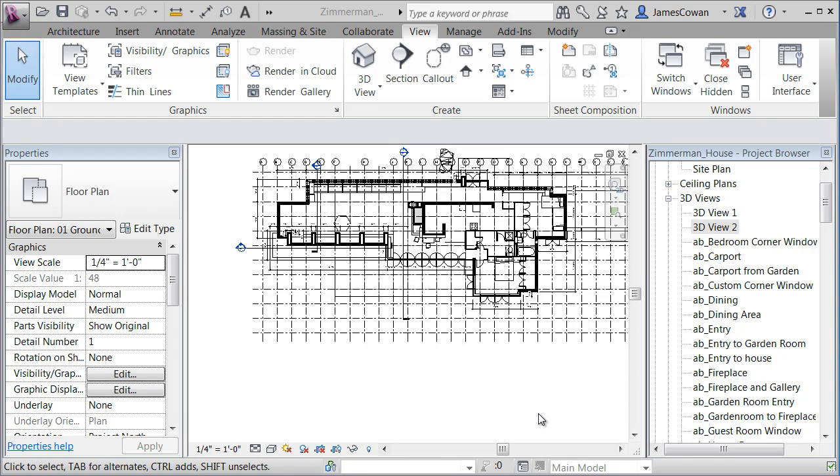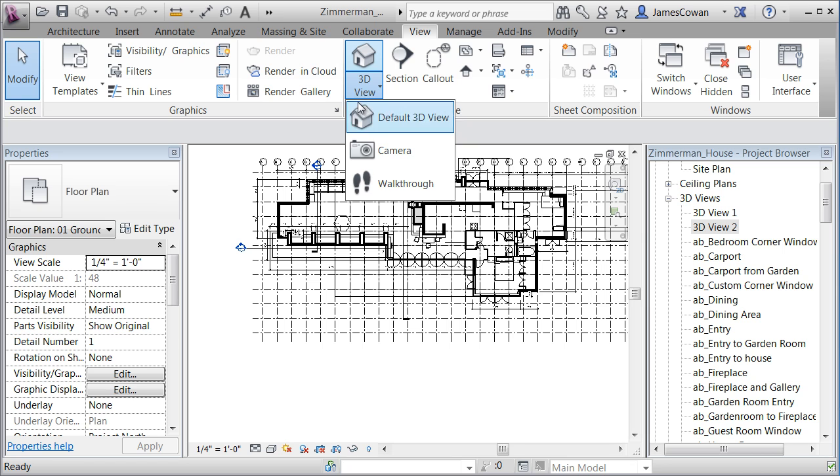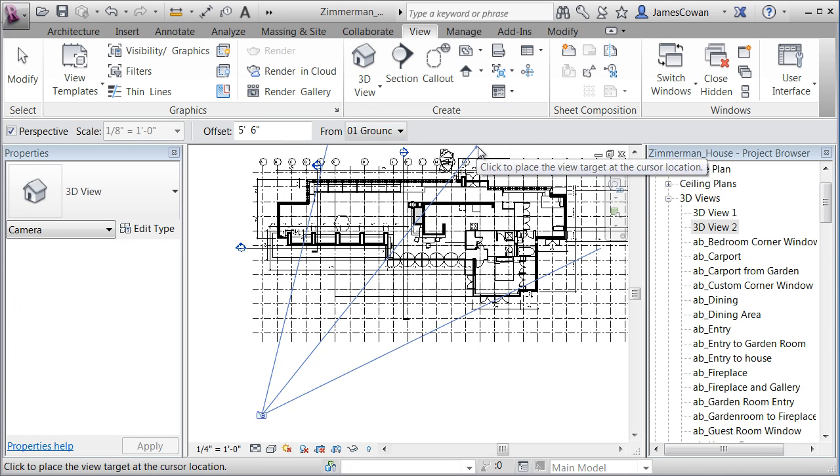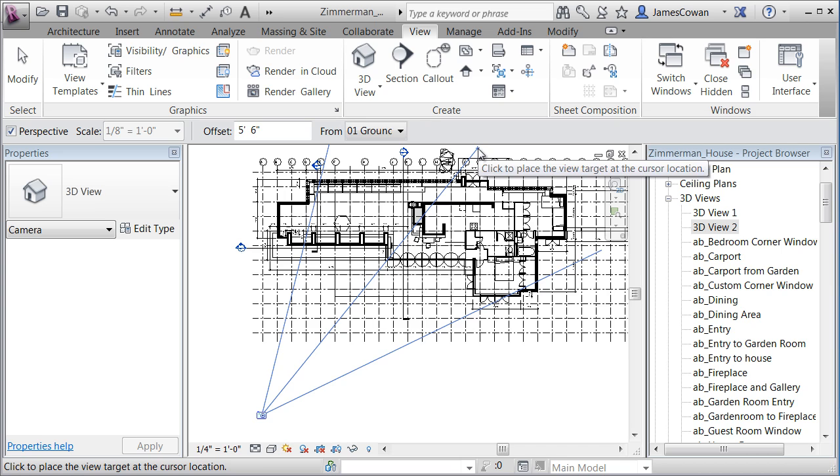Ray tracing is new in Revit 13 and I want to show you this as an alternative to using the render button. So what I'm going to do is begin by creating a camera view where I'm standing looking towards the patio of the house.